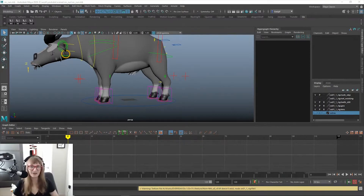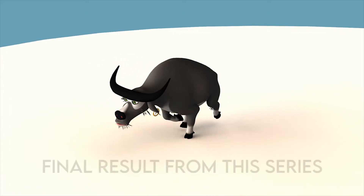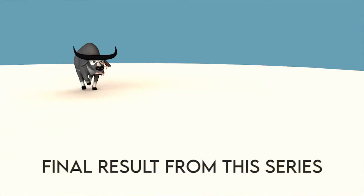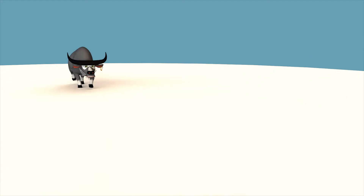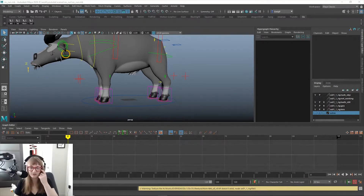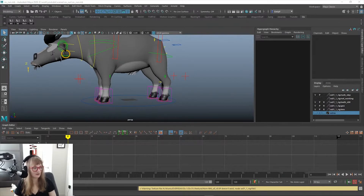Hey guys, Foxy Fern here and welcome to the first stream of probably a few of animating a quadruped run cycle. We're doing a run cycle instead of a walk cycle. I just thought it'd be a little more interesting because we've already done a walk cycle on this channel, and because I thought it'd be fun.